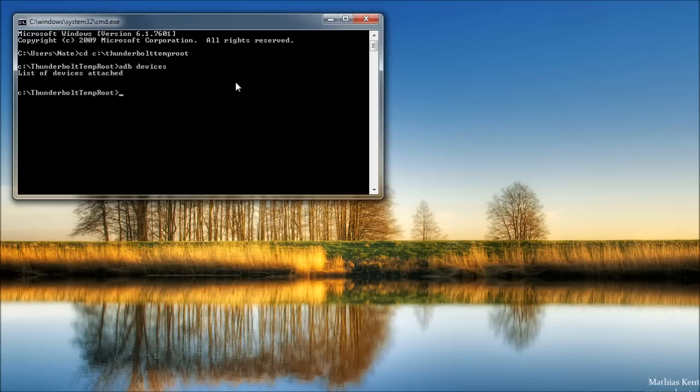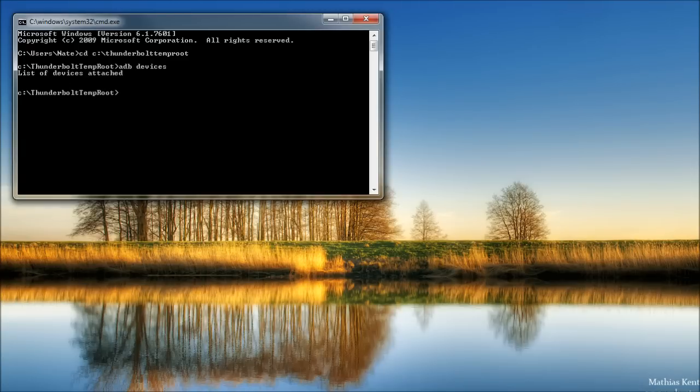If it still doesn't show up, I'd try on another computer. So if your device shows up here, go ahead and continue. We're then going to run three more commands, which will be in the video description.